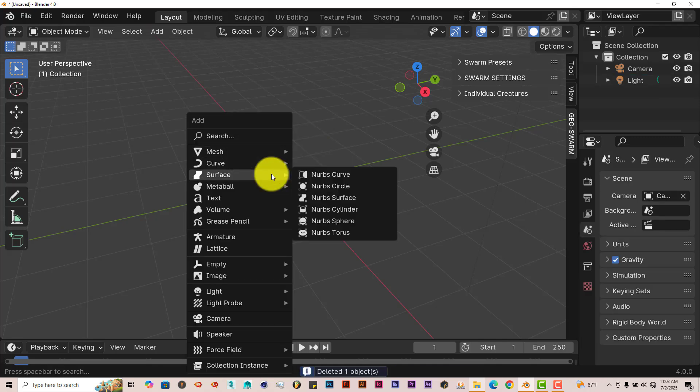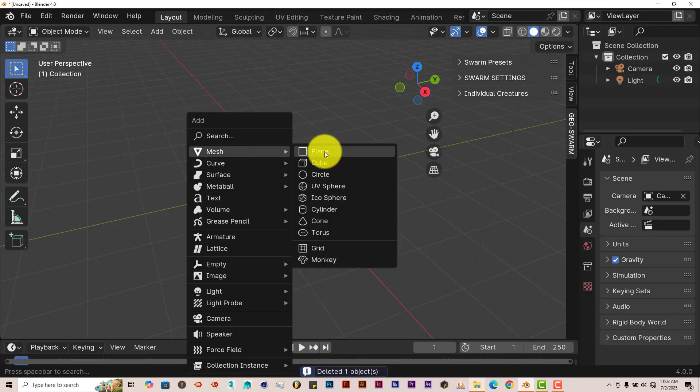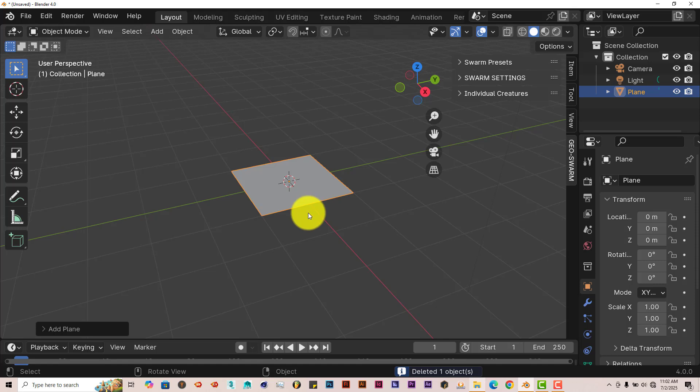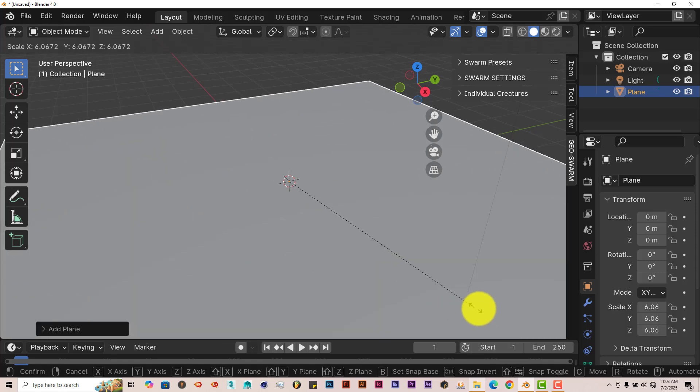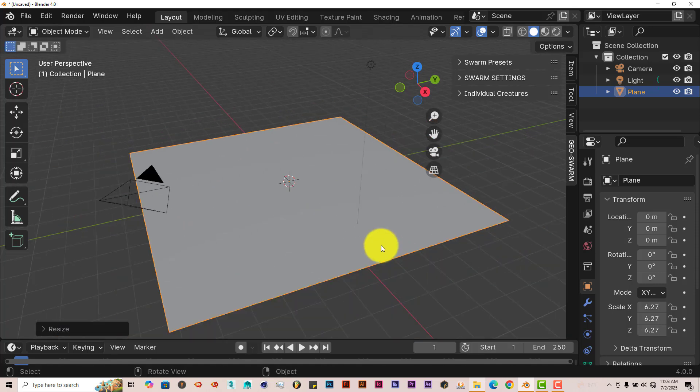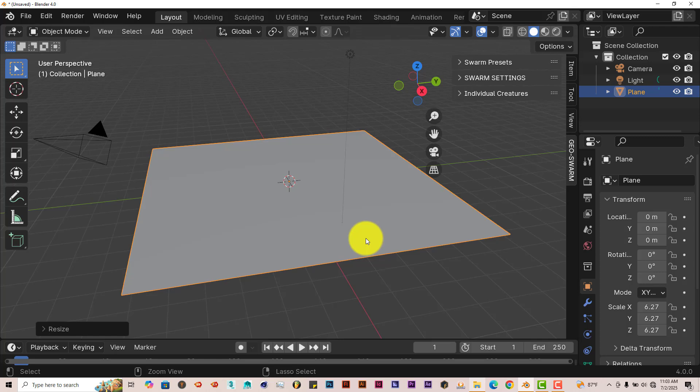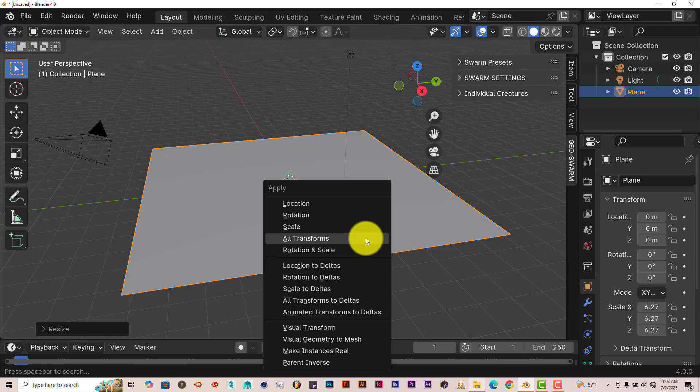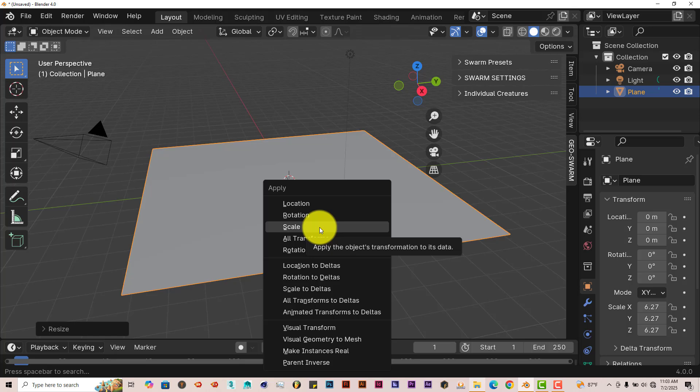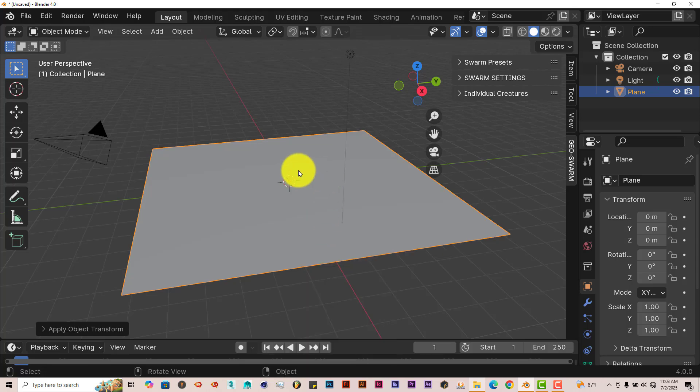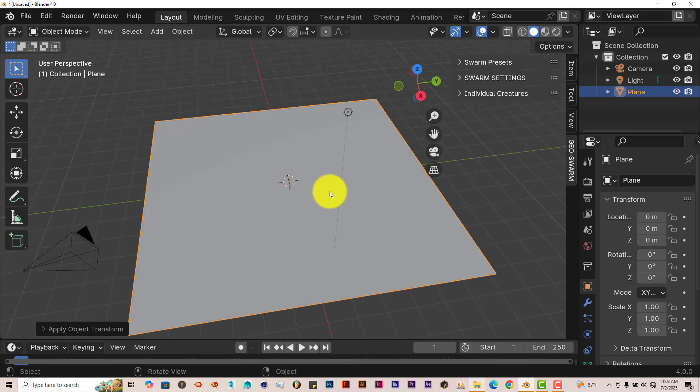Let's clear our scene here. With the cube selected, press Delete on the keyboard. Shift-A, Mesh, Plane. Press S to scale this up. And to avoid any kind of issues later on, press Ctrl-A to apply the scale. From the pop-up menu, click on Scale that applies it and sets everything back to zero.